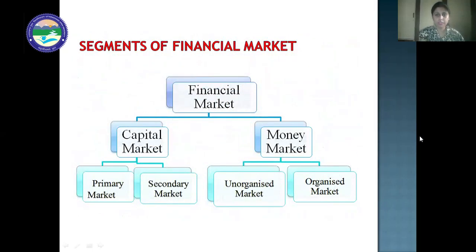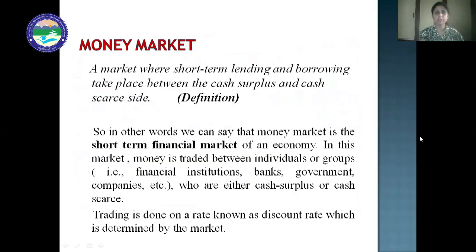So till now we have covered the capital market, primary market, and secondary market. Next we have money market. Money market has unorganized market and organized market. Definition of money market: it is a market where short-term lending and borrowing take place between the cash surplus and cash scarce side. In other words, money market is the short-term financial market of an economy. In this market, money is traded between individuals or groups — financial institutions, banks, government, companies, etc. — who are either cash surplus or cash scarce. Trading is done at a rate known as the discount rate, which is determined by the market.